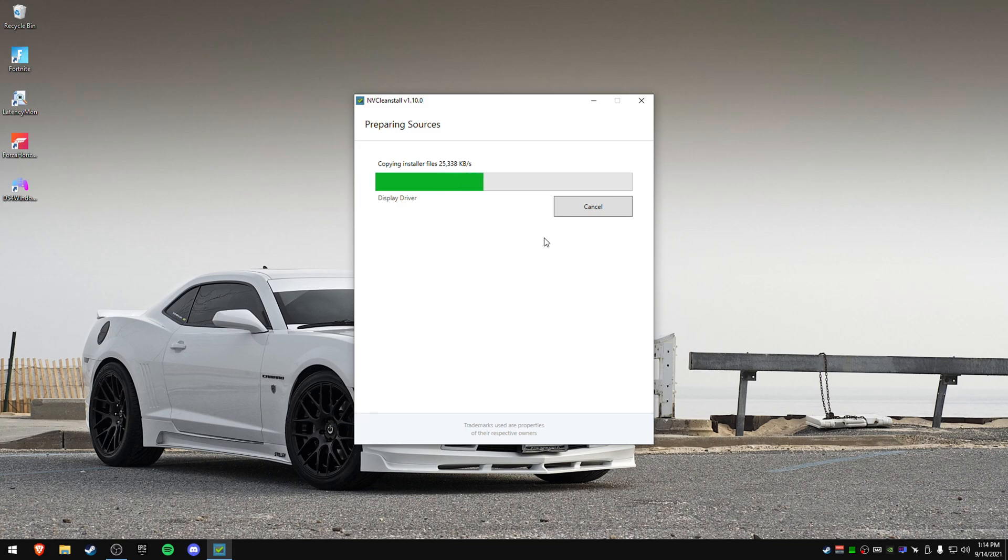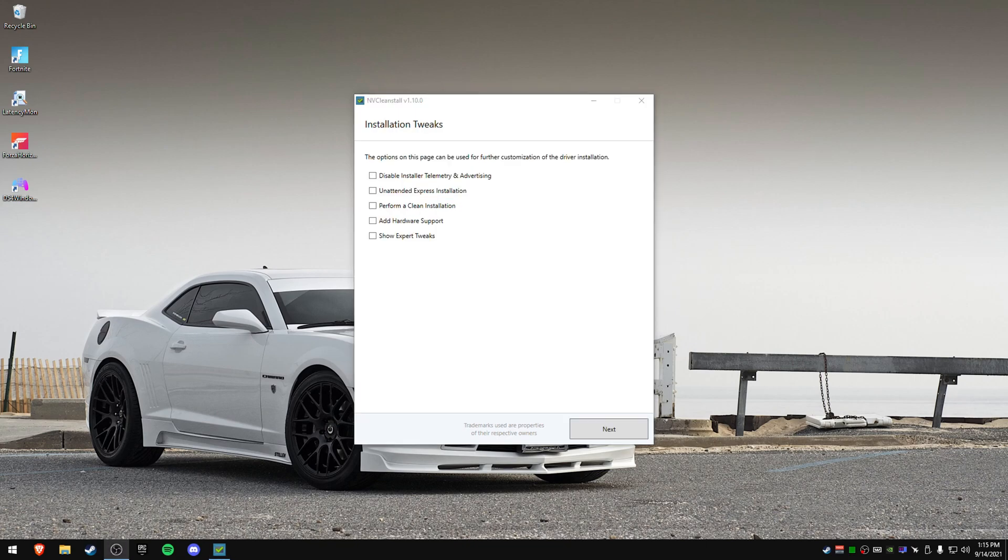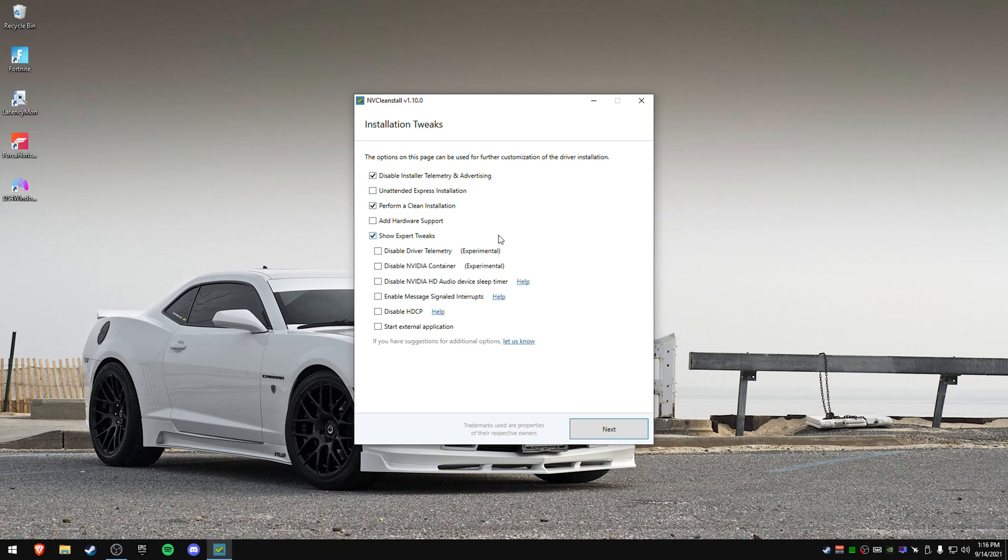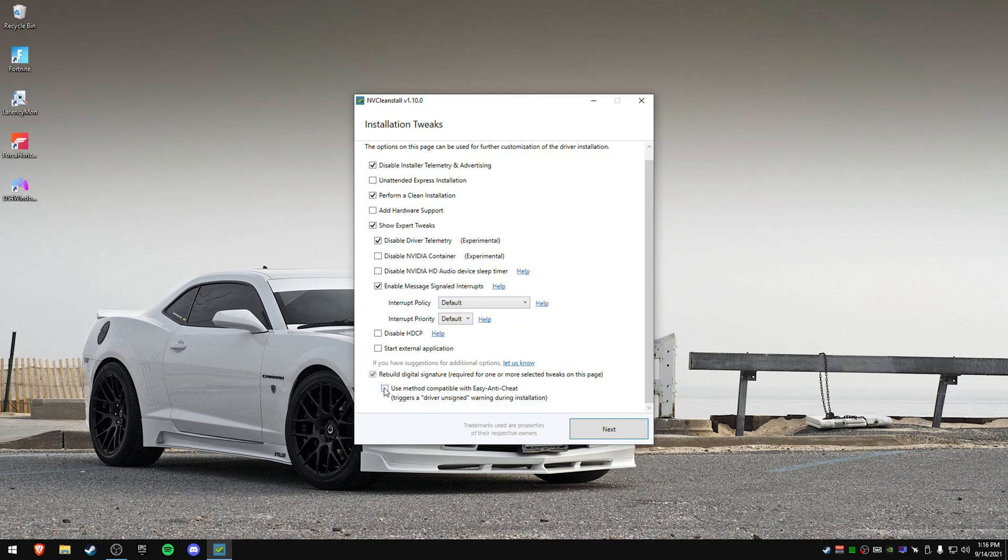It's going to copy the installer and do this. Now, I don't really want to install this, so I'm just going to show you the next step. I actually have a clip here I can show you too. If you have GGOS, you actually can do this. But I'm just going to wait for this to load up. So once your install is done on the NVCleanInstall, it'll pop up this window right here. You want to disable this, perform a clean install, show expert tweaks, disable this, disable this, not this, enable this. And then down at the bottom, press on use method compatibility, press next.